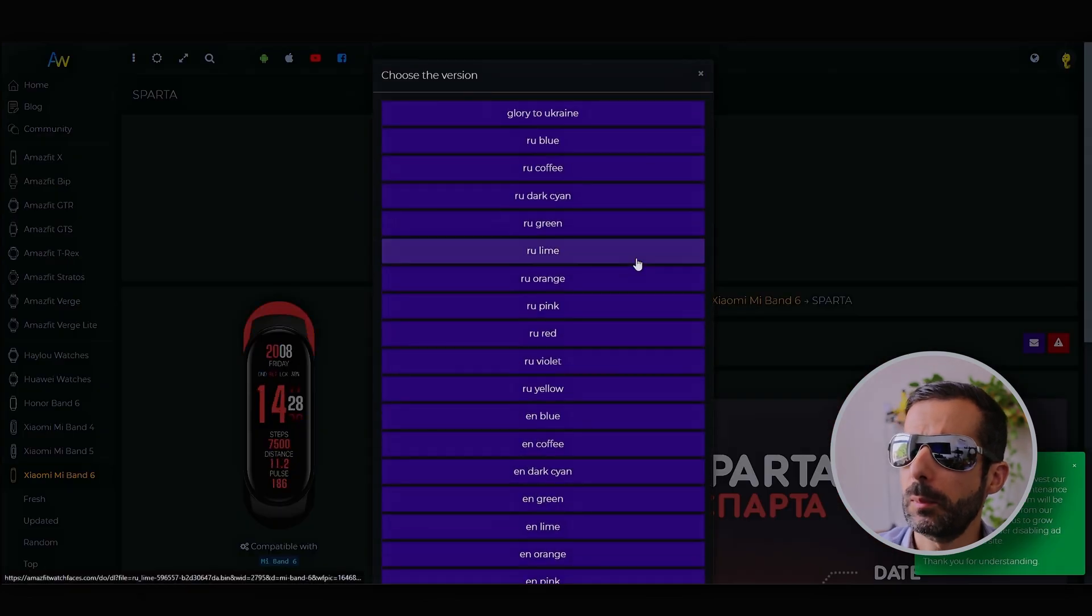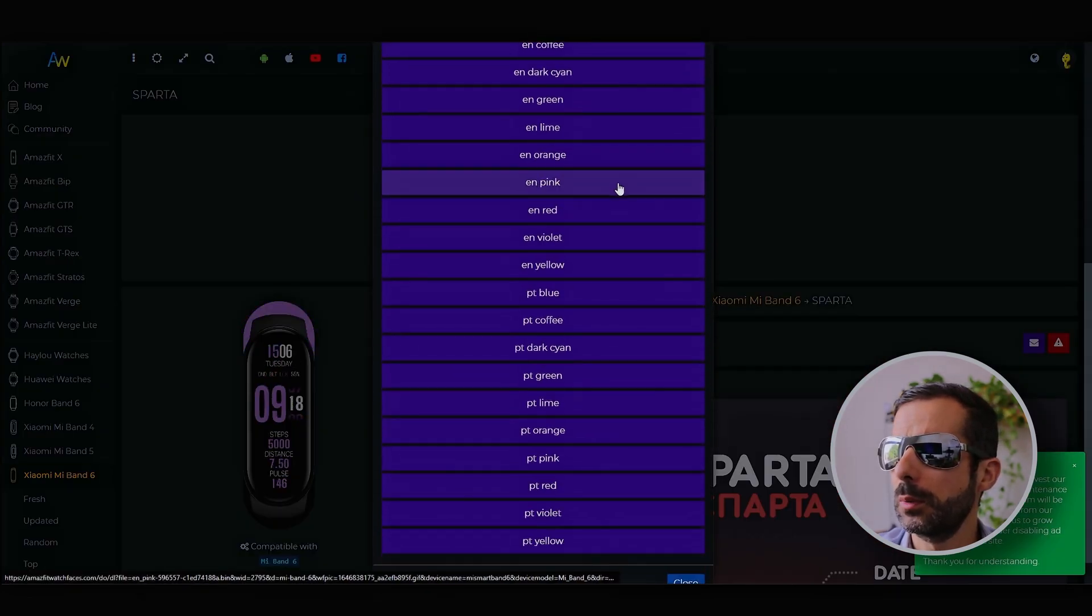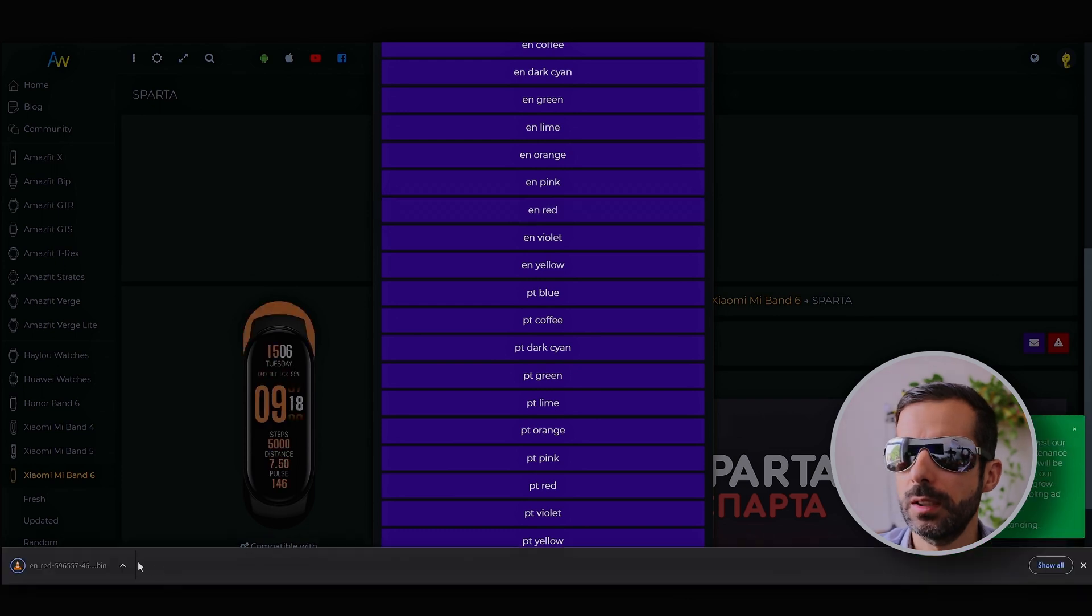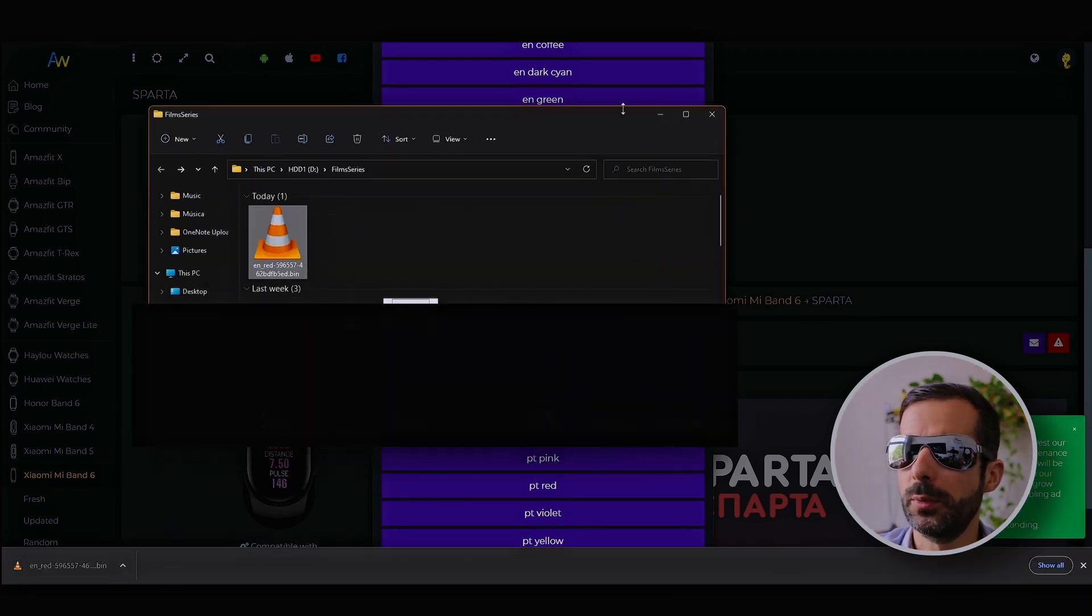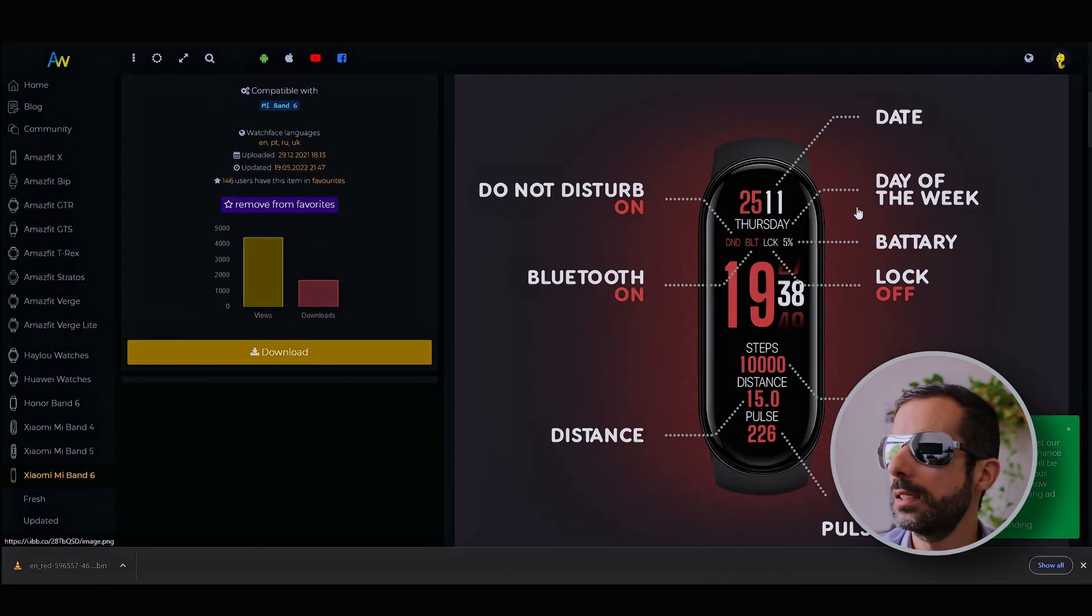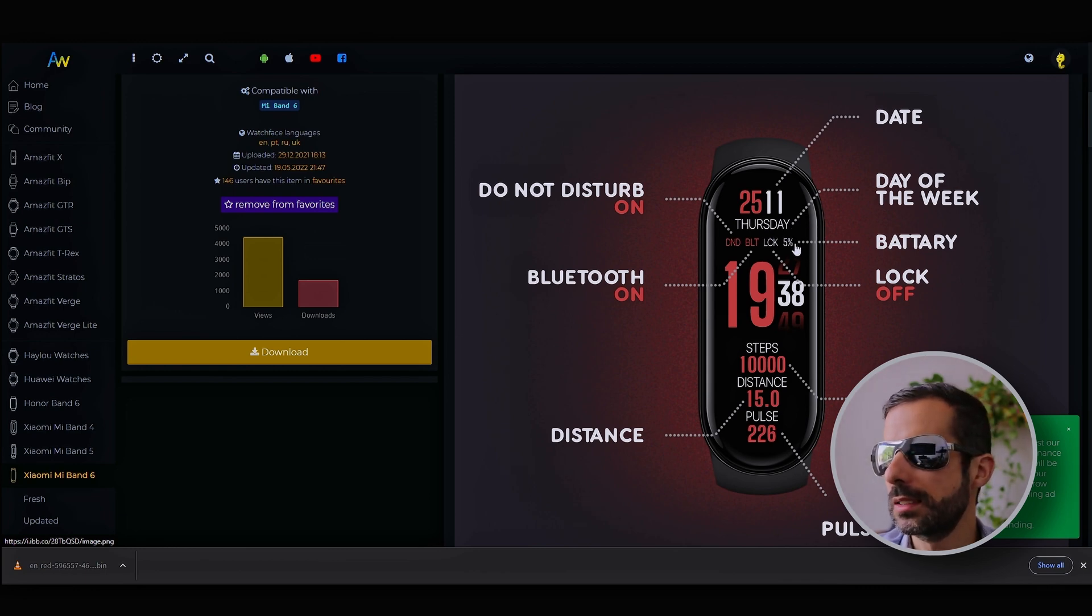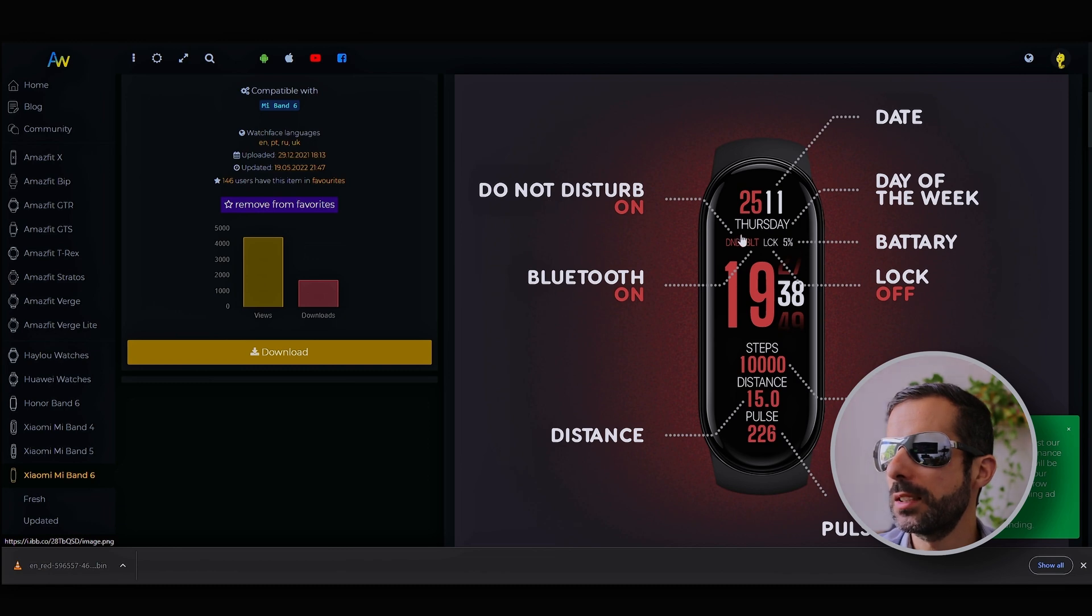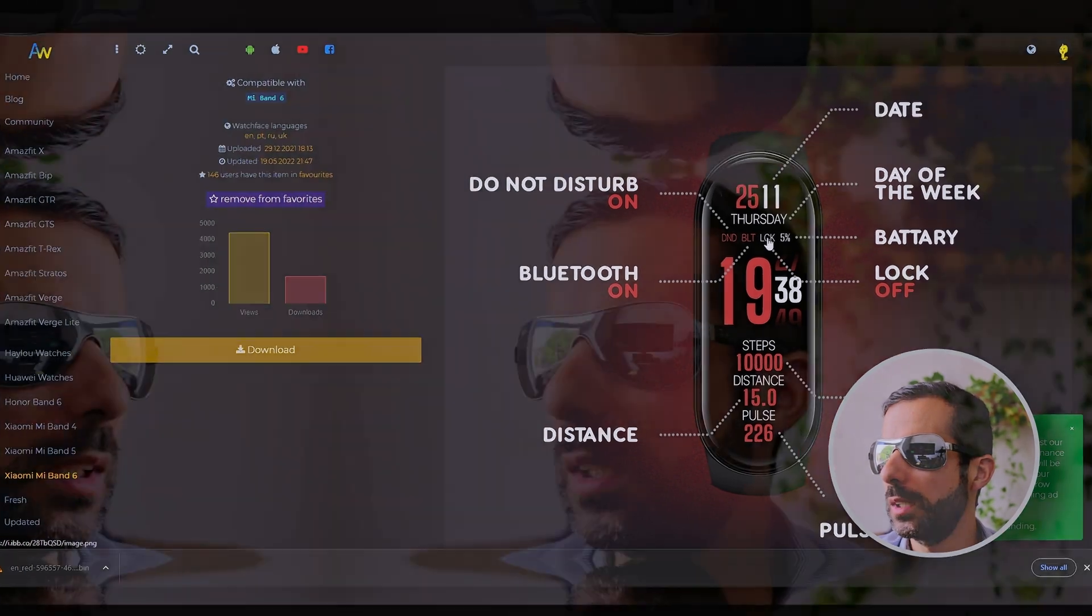Let's download this bin file. I love the day of the week display. The battery I normally remove because I'm doing an assessment of it. The do not disturb icon turns red when on. When Bluetooth is on, it becomes red. When the lock is off, it becomes white.